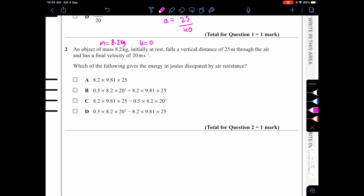Question two: an object of mass 8.2 kg, initially at rest (u = 0), falls a vertical distance of 25 meters (s = 25) and reaches a final velocity of 20 m/s (v = 20). We need to find the energy dissipated by air resistance.